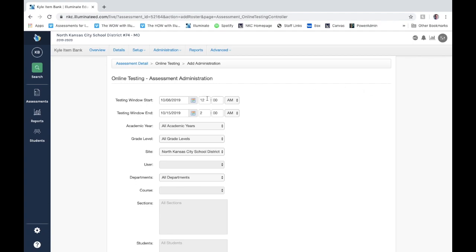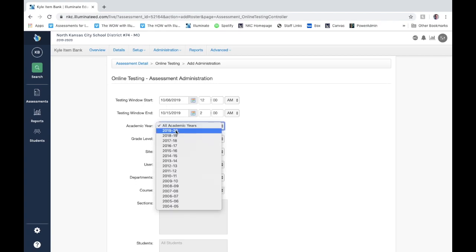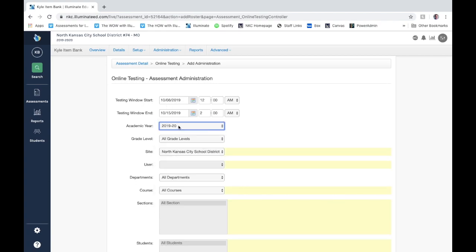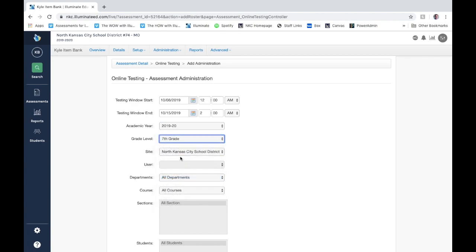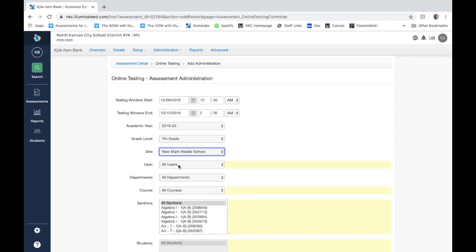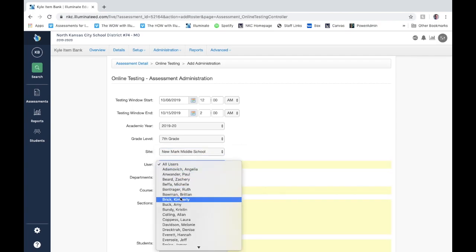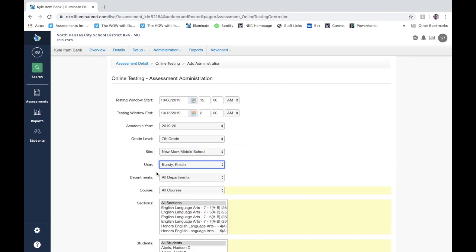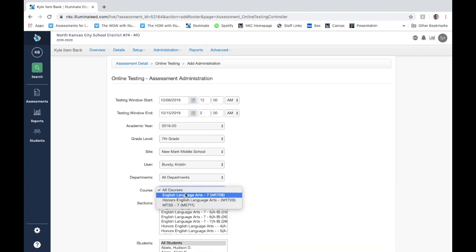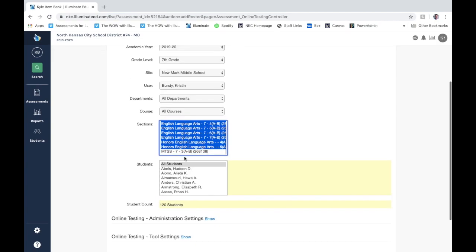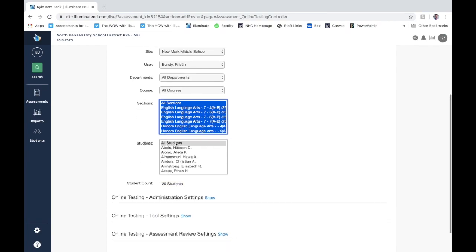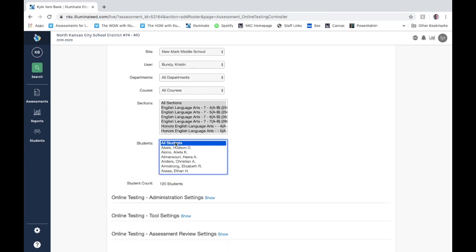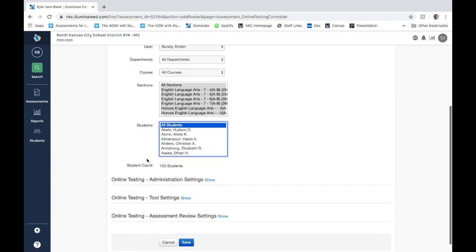So what we can do is we can pick our testing window and we want the testing window to start and end. Of course you'd want to go ahead and tag all of these boxes here: your year, your grade level, your site that you're at, the user, the course, all your sections or choose the sections you want, and then leave it at all students. And you can see that it should pull up a number of how many students you actually have if you've assigned it to all of your classes.